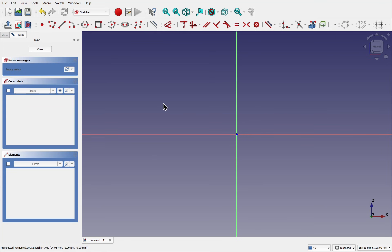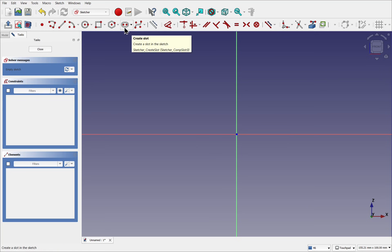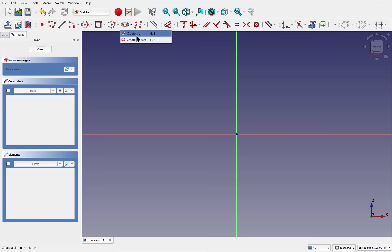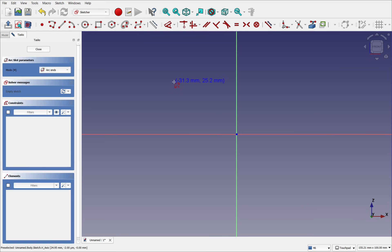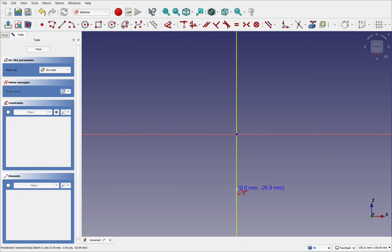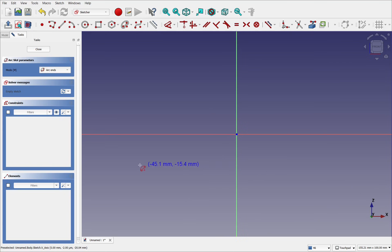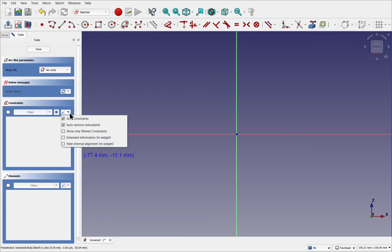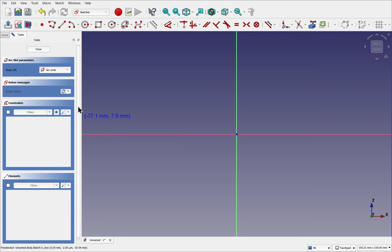Now we could use the arcs or we could use the sketch feature of this slot. If I drop this down we see creating arc slot. Let's select that. First we're asked for the center point, so I'm going to place the center point upon this vertical axis. If I look over to the left we've got the constraints with auto constraints on and auto remove constraints.